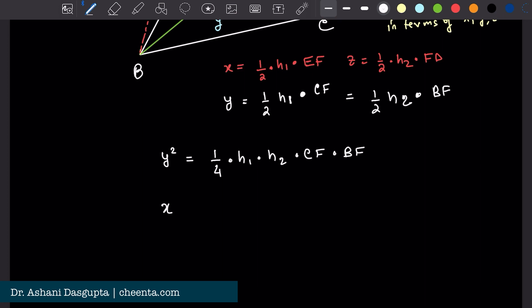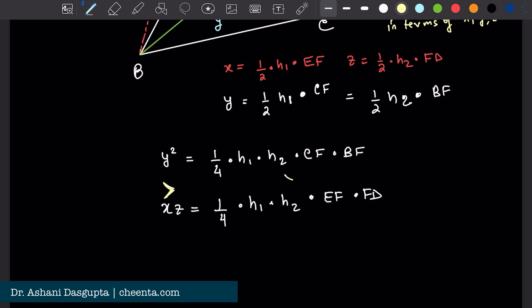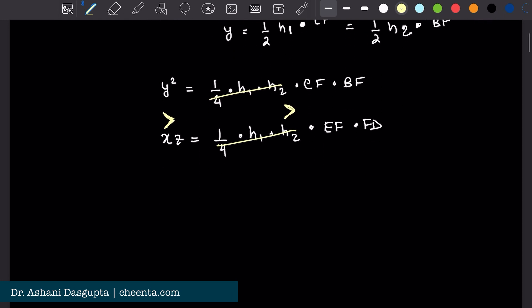And what is XZ? It's one-quarter times H1 times H2 times EF times FD. To show Y squared is greater than XZ, we can cancel the common factor of one-quarter times H1 times H2, so all we have to show is that CF times BF is greater than EF times FD.